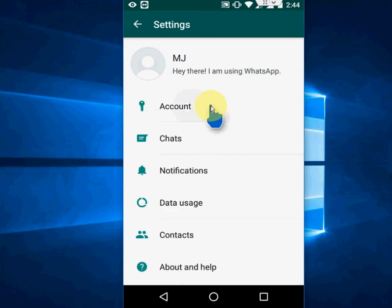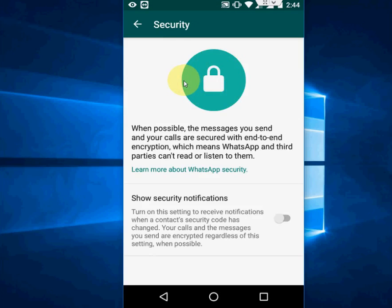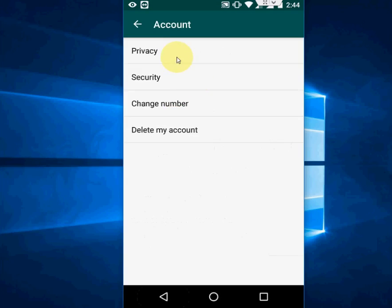Go to account. Tap on security. Sorry, back. Tap on privacy.